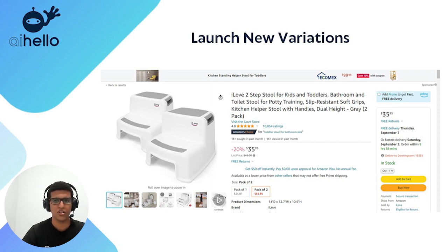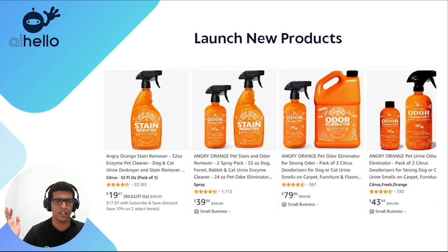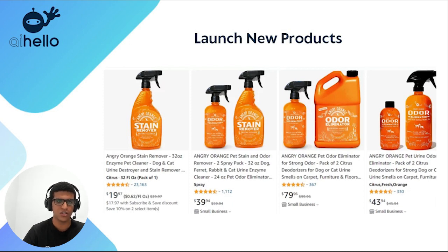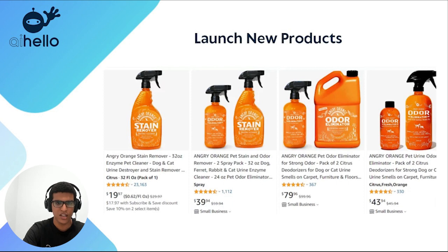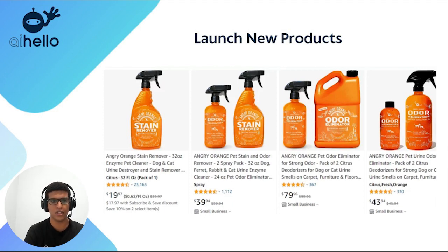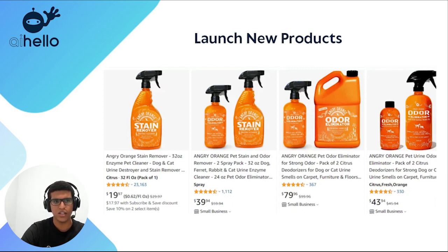Another way to increase AOV is to launch new, higher-priced products. If your catalog is all $20 ASINs and it's not going well, just launch higher-priced SKUs. You can see a range here: a $19 offering, $39, $43, and $79. The best way to improve your average selling price is to launch more higher-priced ASINs and advertise them effectively. That's my best advice for increasing AOV, along with launching new variations — though this depends on your product category, as some products don't lend themselves to multi-packs or size variations.